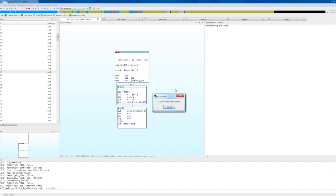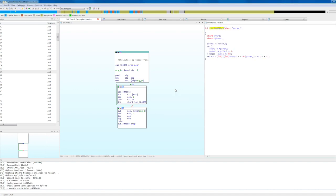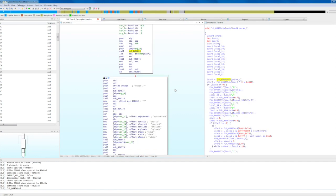If you navigate to a function that is not yet decompiled, simply run Gita and wait for it. Now let's see some of the features available in the decompiler view. If you select a symbol, such as a function name, press N to rename it.